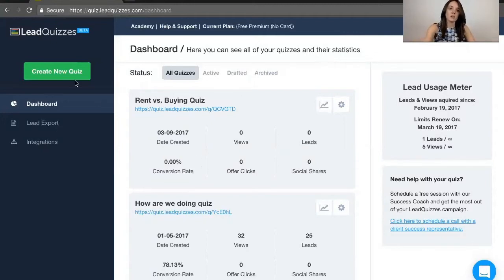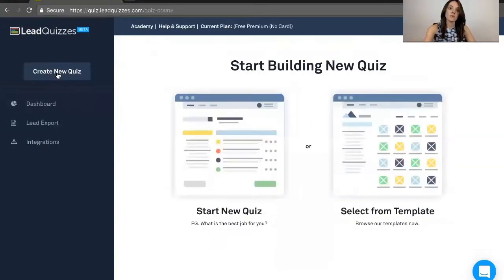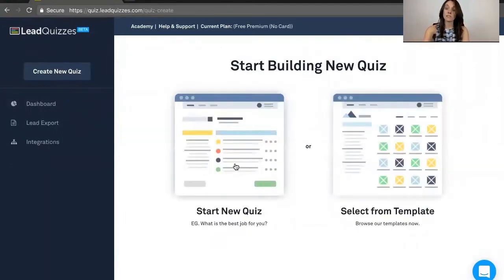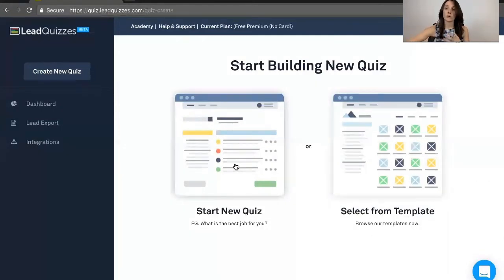To do that, you'll go to Create New Quiz, and you can either start a new quiz or select from a template. The steps are the same whether you start a new quiz or select from a template.